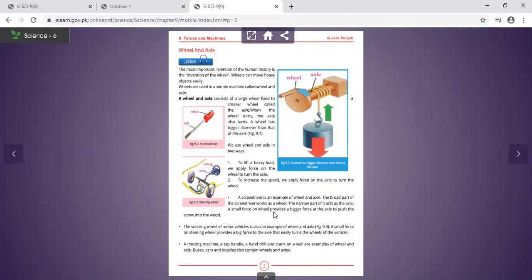A small force on the wheel provides a bigger force at the axle to push the screw into the wood — this is the screwdriver. The steering wheel is also an example of wheel and axle. A small force on the steering wheel provides a big force to the axle.